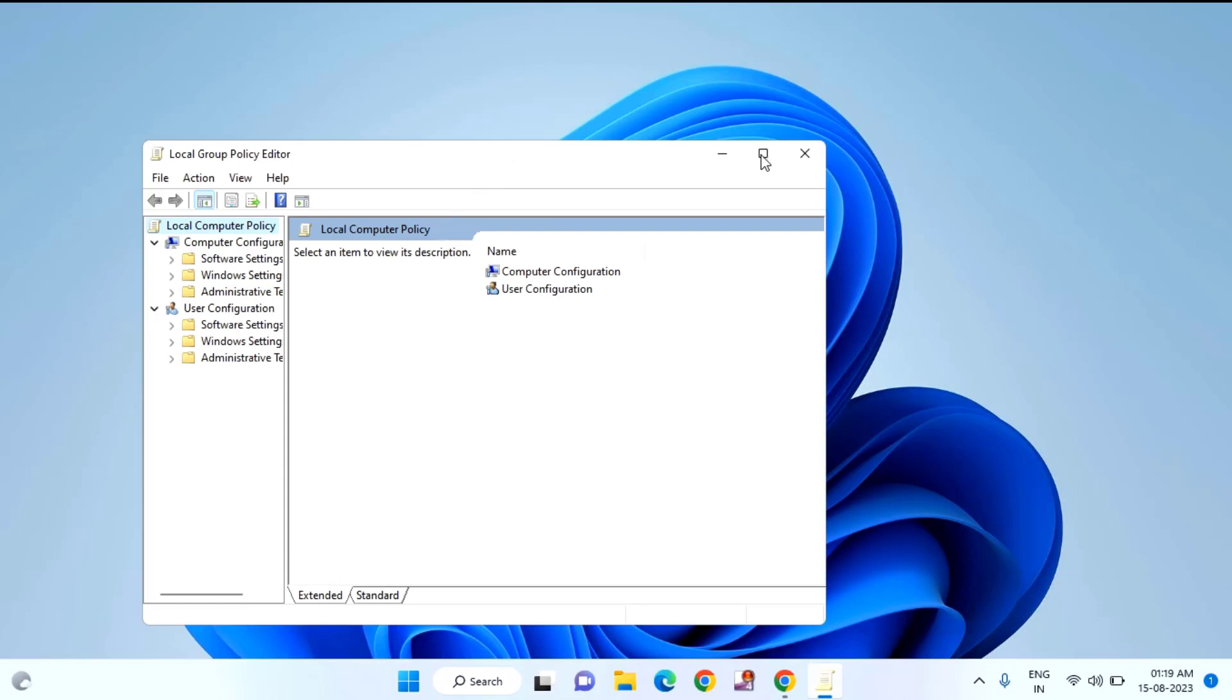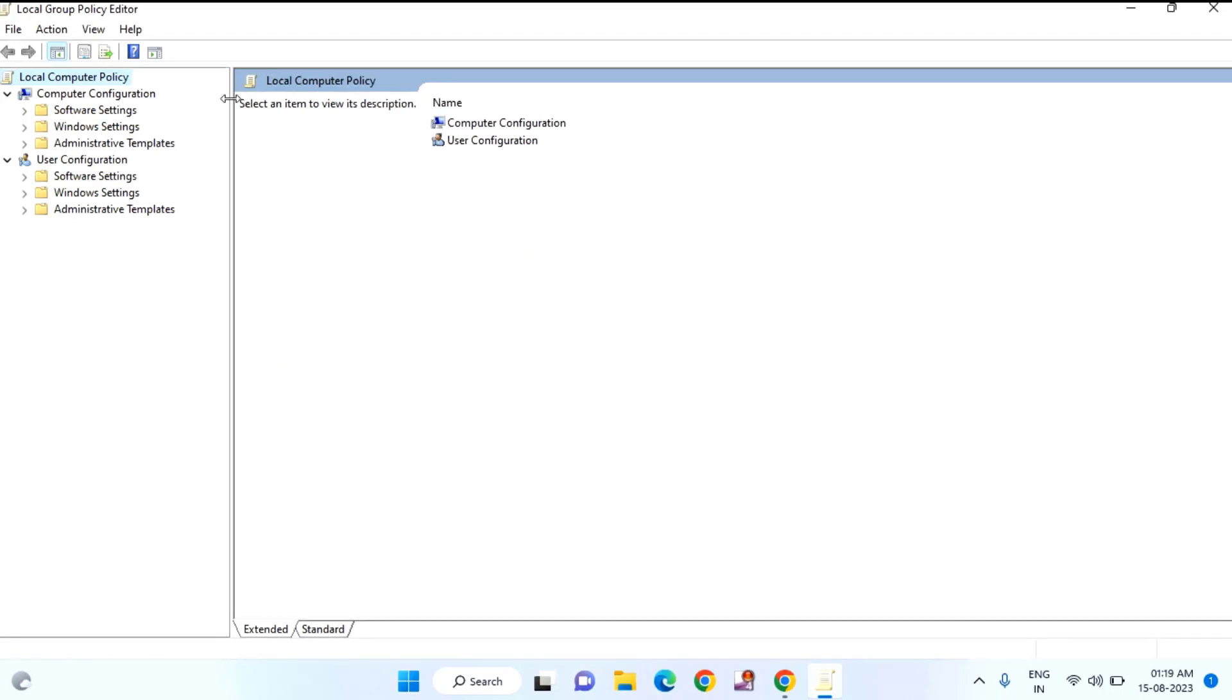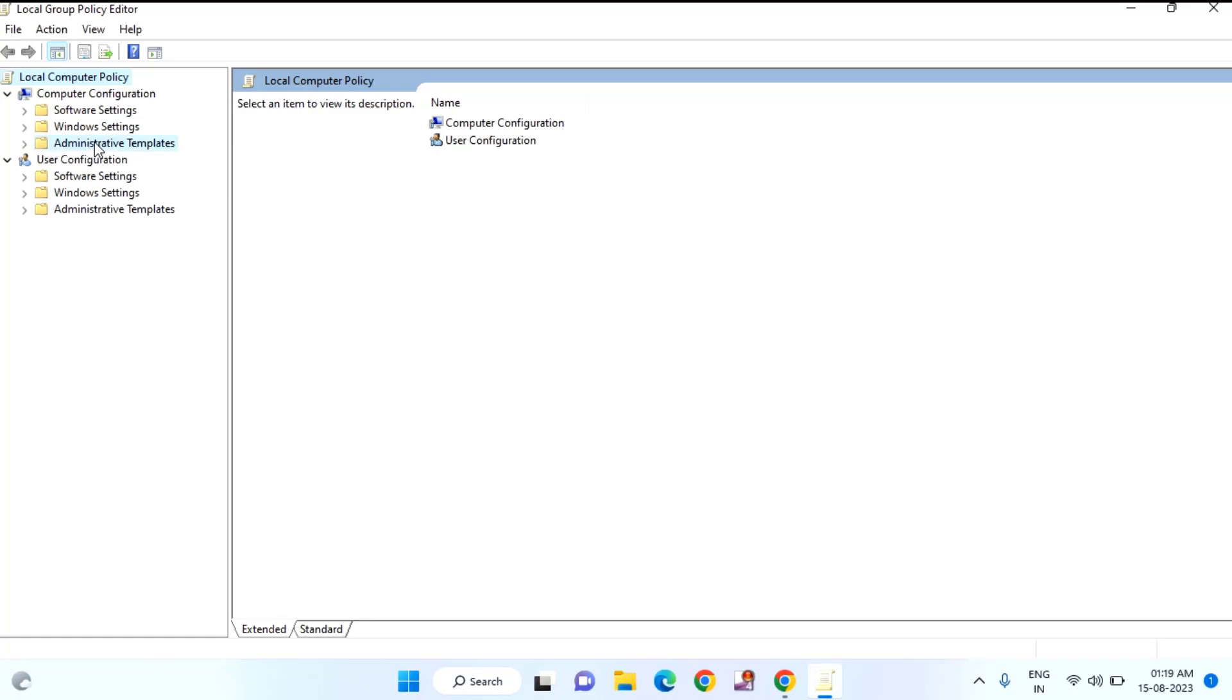You just need to expand this one, and expand this one also. After that you can see here Administrative Templates. Double click on that and expand it.